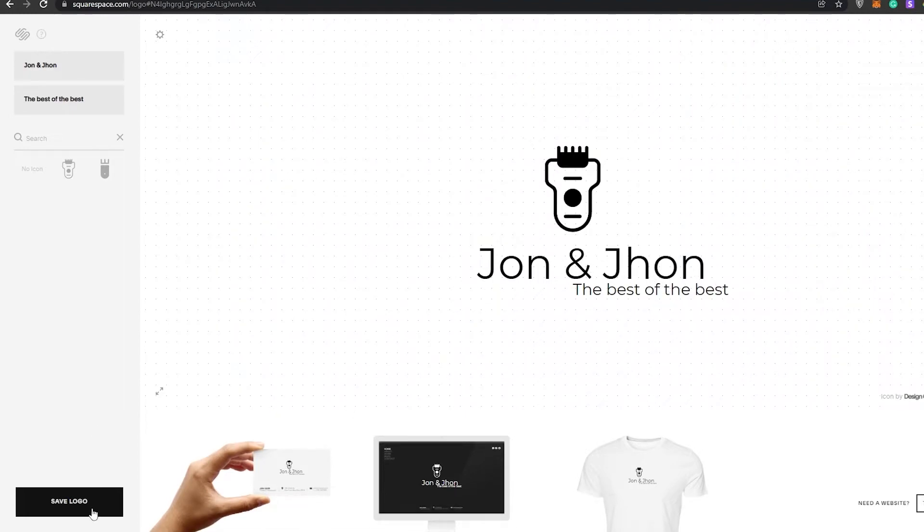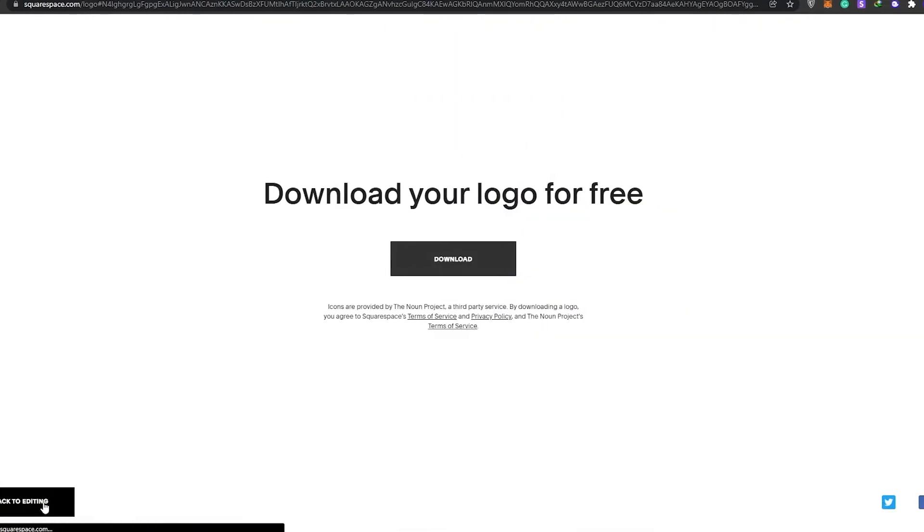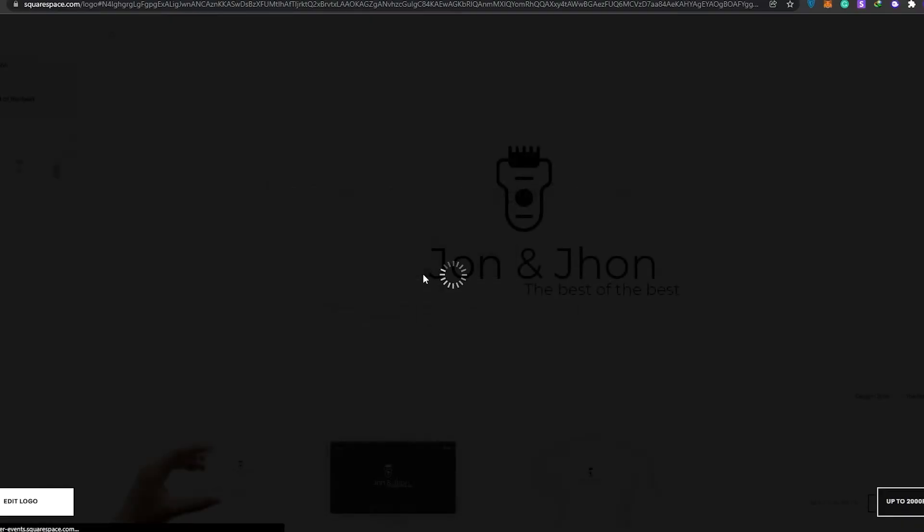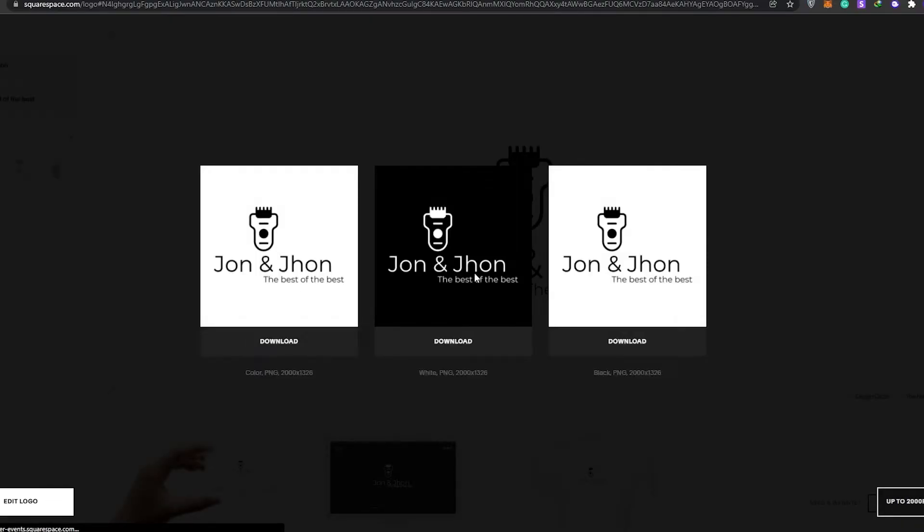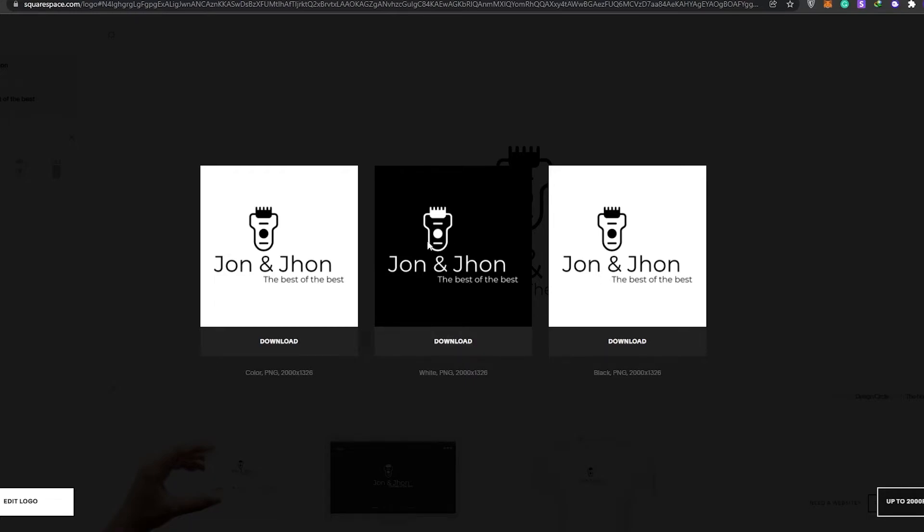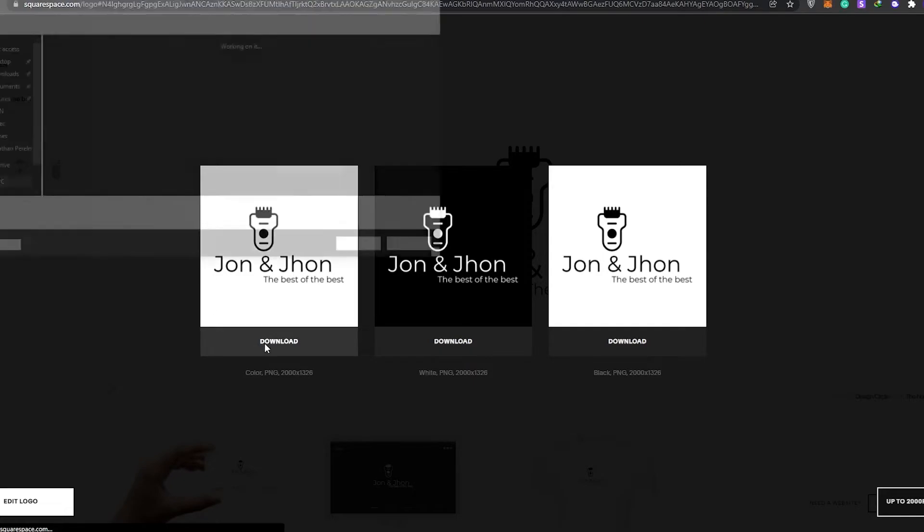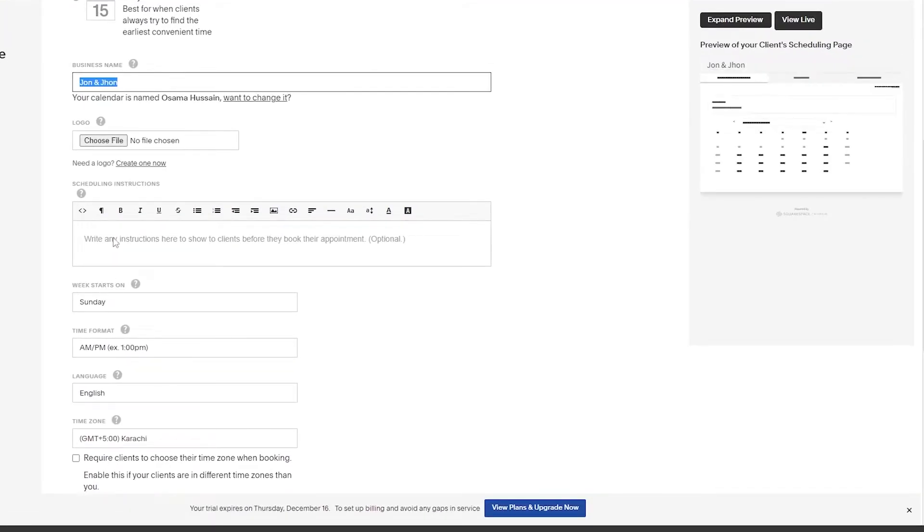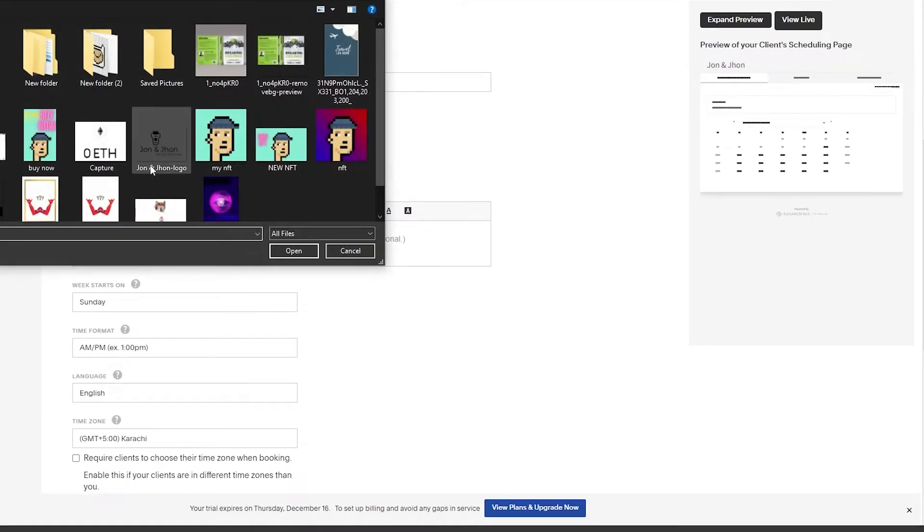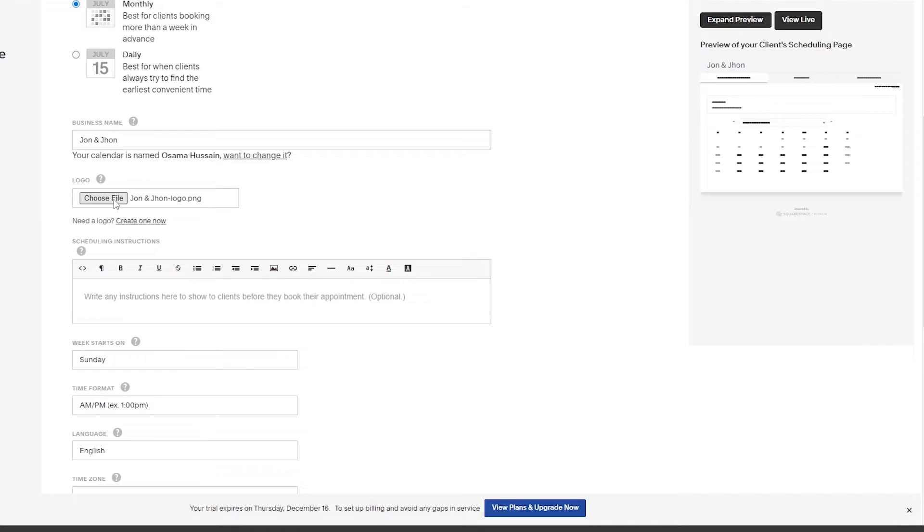We can save and download that logo for free and choose whether we want it white, black, or black and white. I think white and black would look pretty good. We're going to download that. Now that we have our logo, we can upload that file. There we go, we have now created a logo.